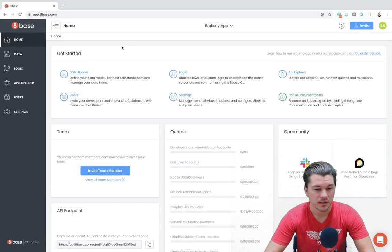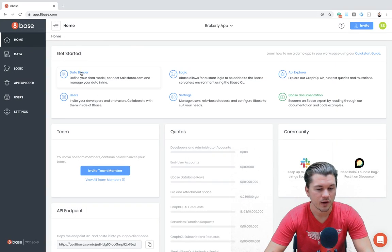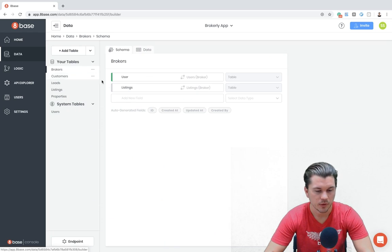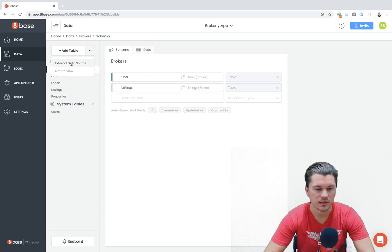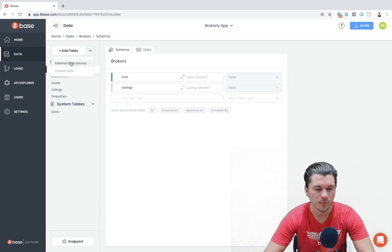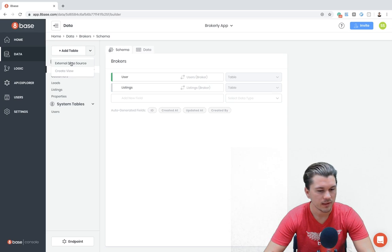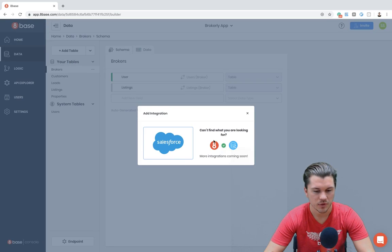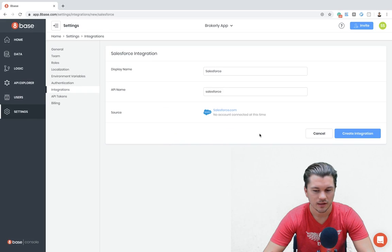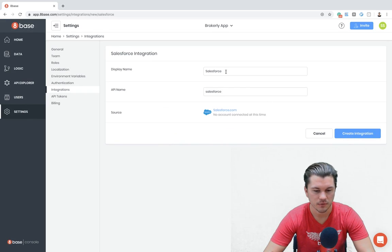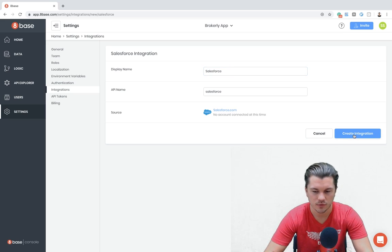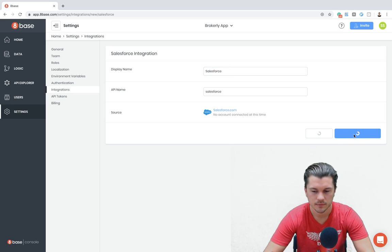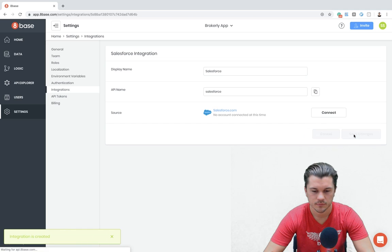Starting in my workspace home, I'm going to navigate over to the data builder, and then we can add external data sources as a table. If we go to click external data source, we have an option which is now the Salesforce integration. Clicking that, we can select to create the integration. If you wanted to rename it you could, but we'll just leave it with the default Salesforce.